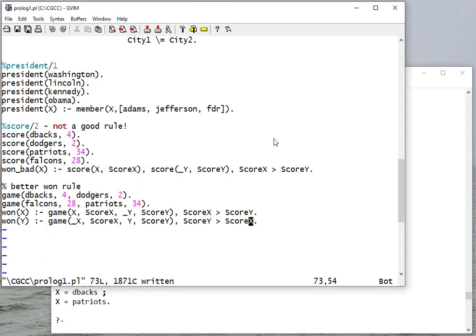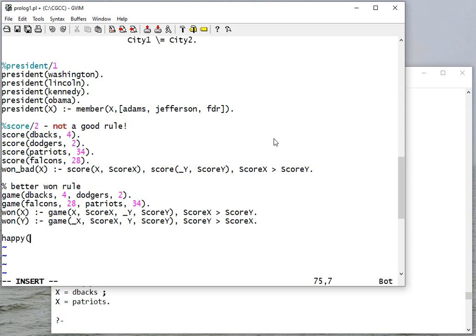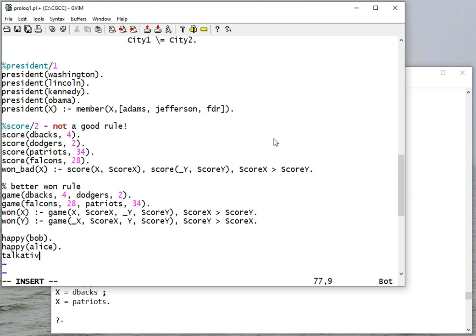Okay, so let's do a couple more rules just to give some more, just show you some things we can do. So we can say Bob is happy, and we can say that Alice is happy.